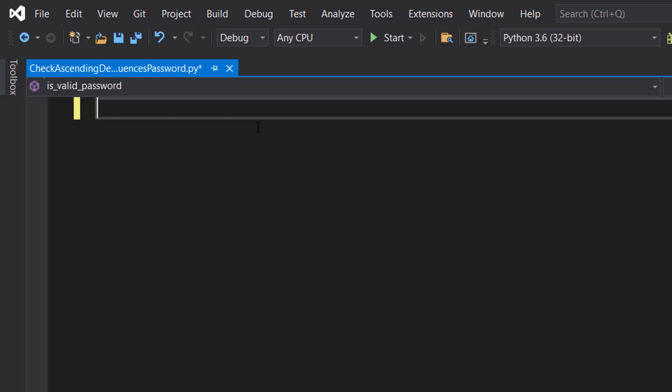For example, we'll be able to check if a password contains something like a-b-c-d-e or e-d-c-b-a. These are ascending and descending sequences of characters, and we can determine if we want any of these in our passwords. So let's get right into it.